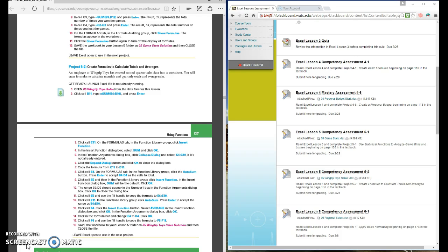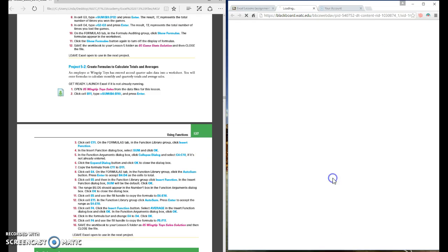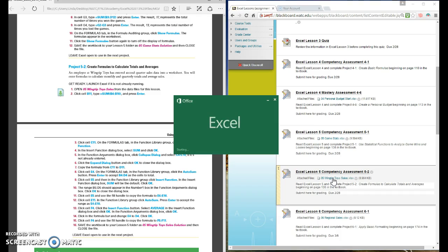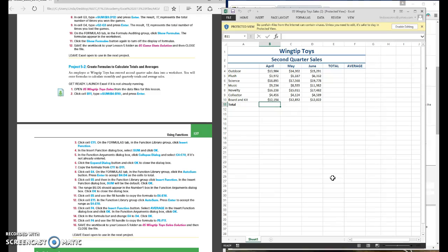We're going to assessment 5-2 so come down here to blackboard and select the 05 wingtip toys sales worksheet or workbook. Open that up. We need to enable editing.